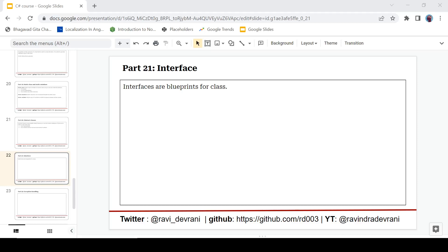In this video we are continuing the C-Sharp tutorial series and today's topic is interface in C-Sharp. So let's get started without any delay.